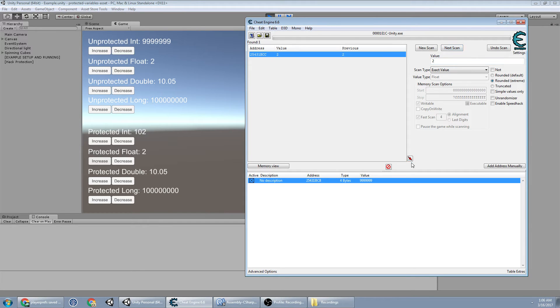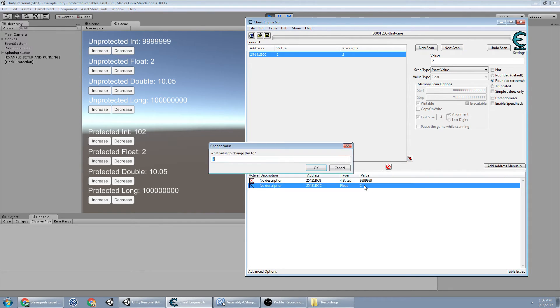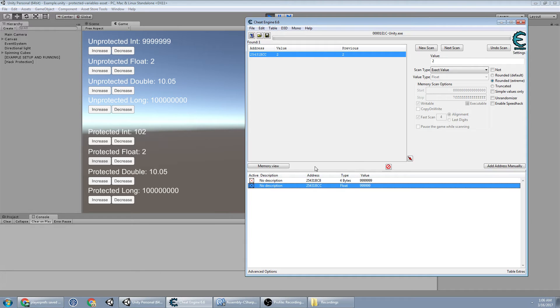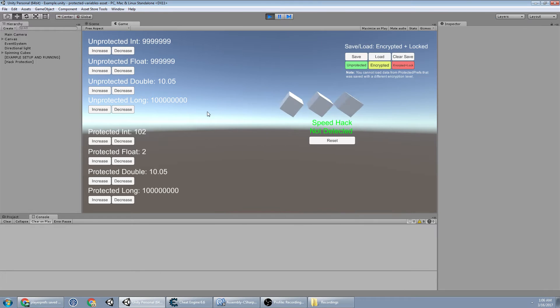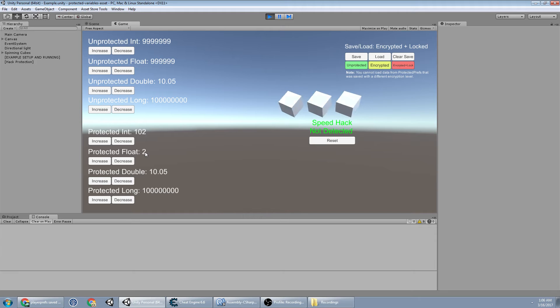Now we're at 1 value left. I'm going to freeze it. And now I have a bunch of... Now my float's really high. And once again, I wasn't able to find the protected float.